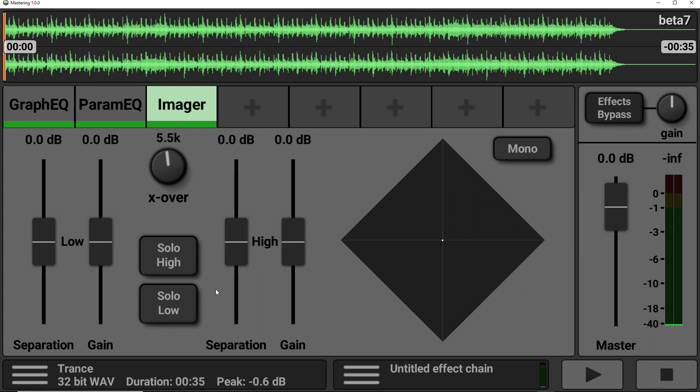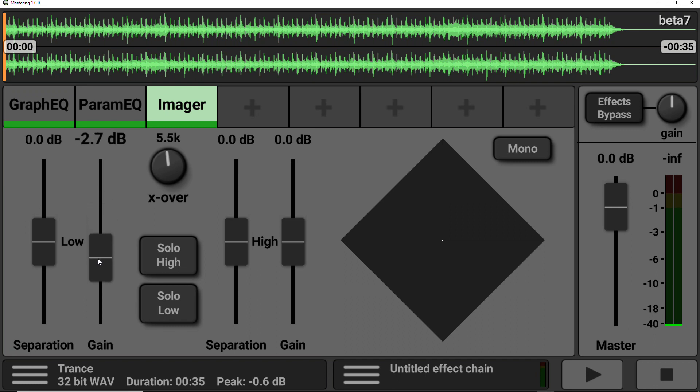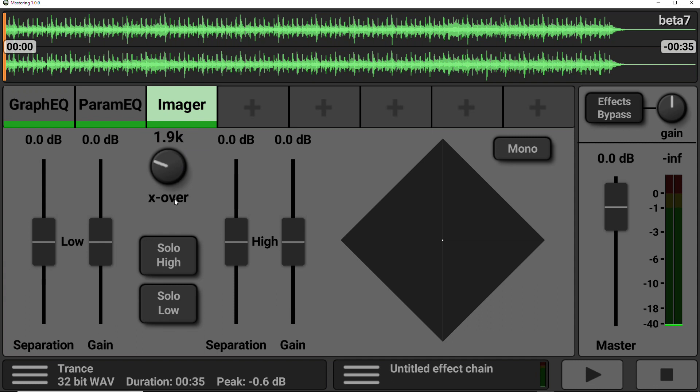And this allows you to play around with the high frequencies. So you can narrow the amount of stereo separation, or you can increase the amount of stereo separation. There is also a gain control, which allows you to boost and cut those particular frequencies. There is a crossover knob, which allows you to position exactly where the lower frequencies and high frequencies kick in.